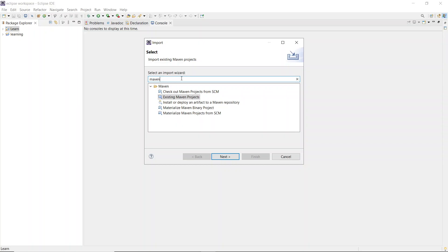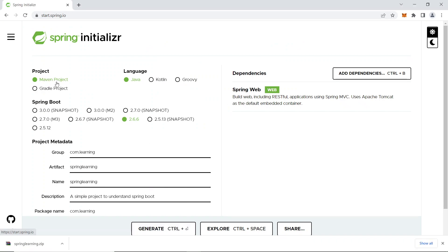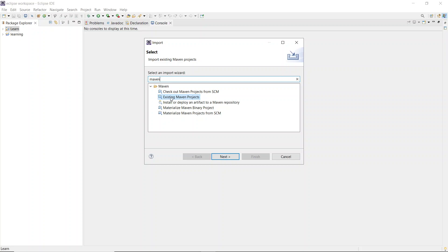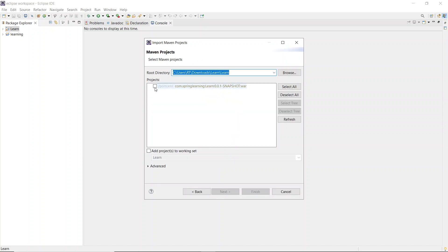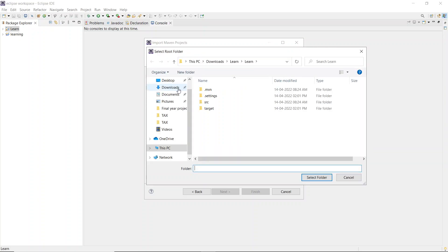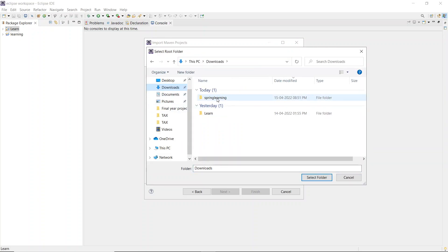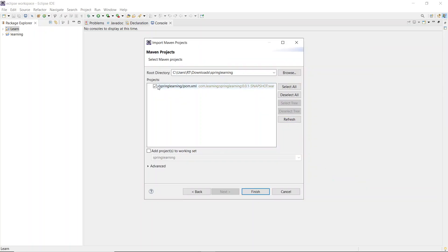In the import dialog, search for 'Maven'. Since we selected a Maven project in the Initializer, you need to select 'Existing Maven Projects' and click Next. Click Browse and navigate to your Downloads folder, select the 'spring-learning' folder, and click Select Folder. The pom.xml file will be checked - this is the most important file in our entire Spring Boot application.